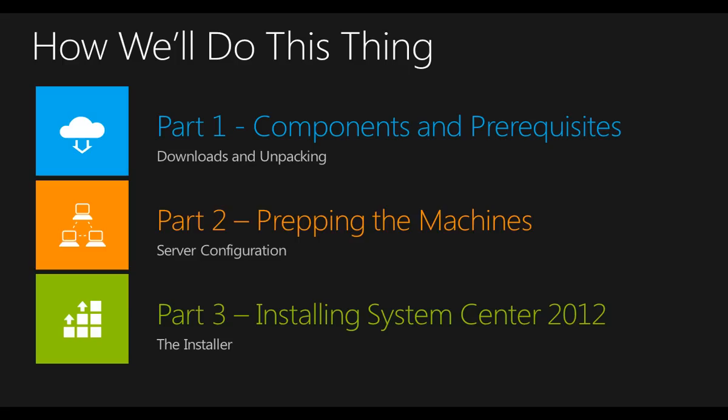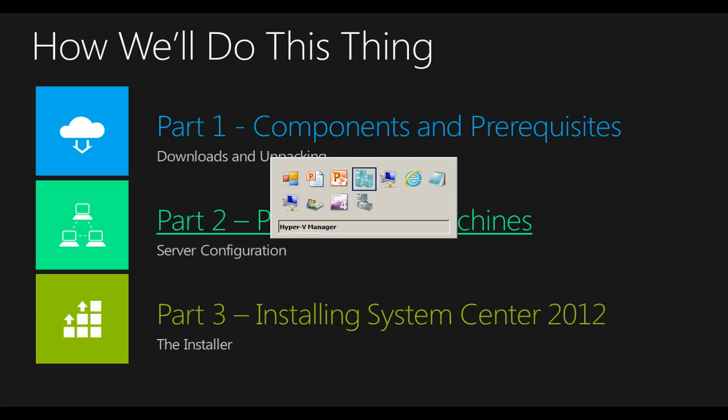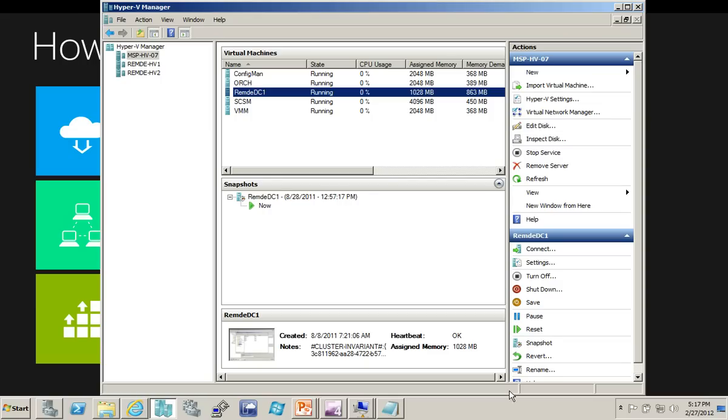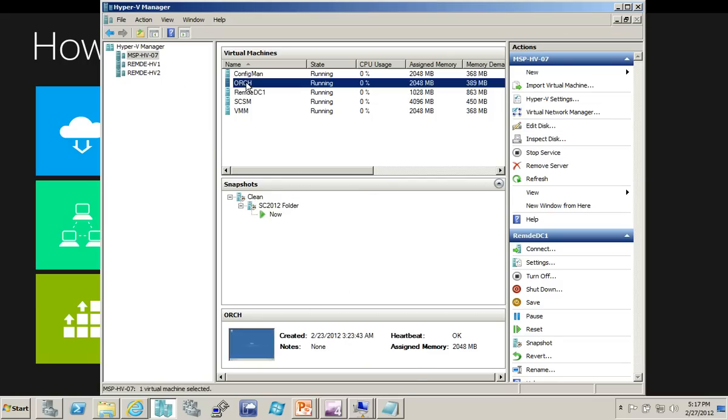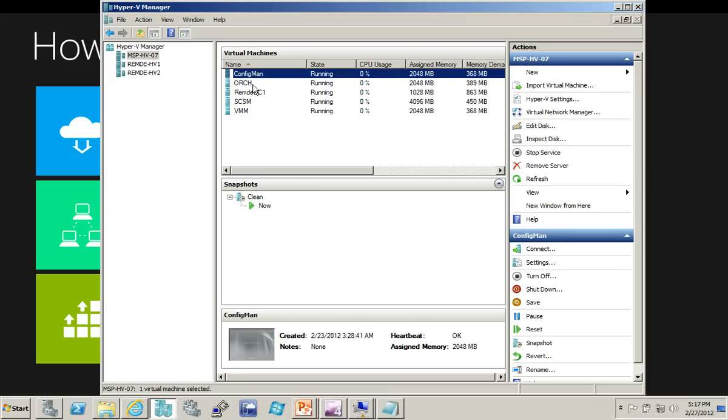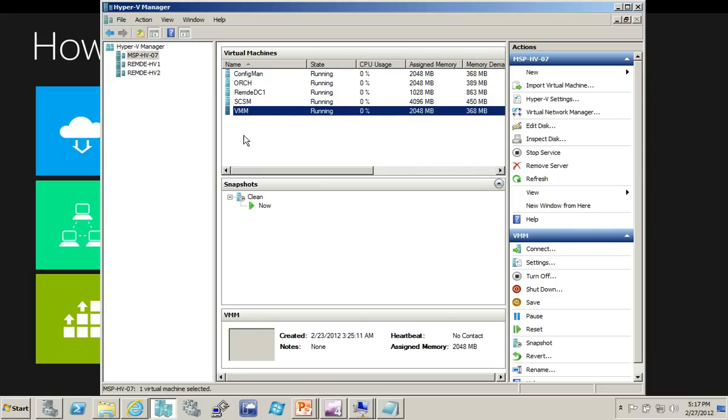In part two today, we're going to talk about preparing the machines. Now in my environment, I have virtual machines configured and ready to go. Let me actually show you what my environment looks like. Here's the Hyper-V Manager. I have a number of Hyper-V hosts currently in my environment. I have a domain controller, I have my orchestrator machine, config man machine, and so on, all named appropriately.